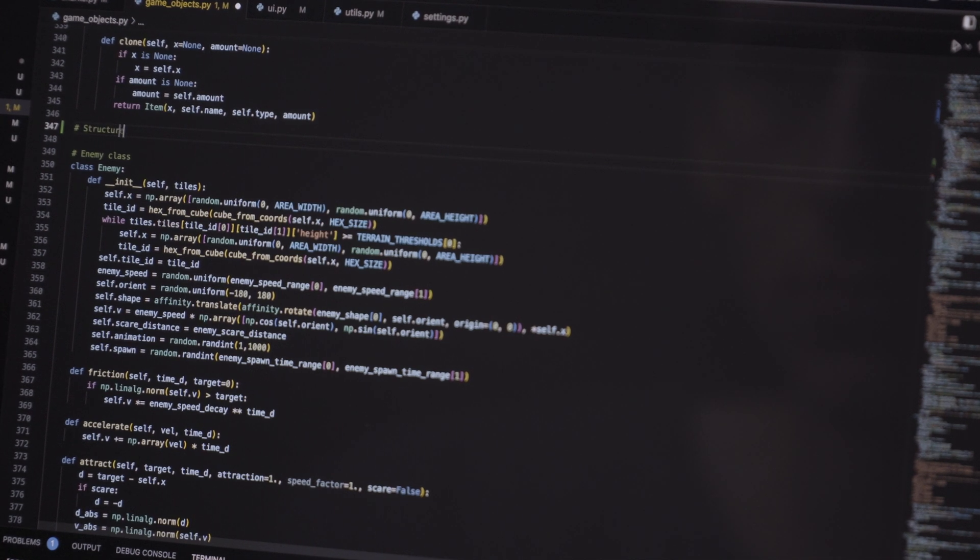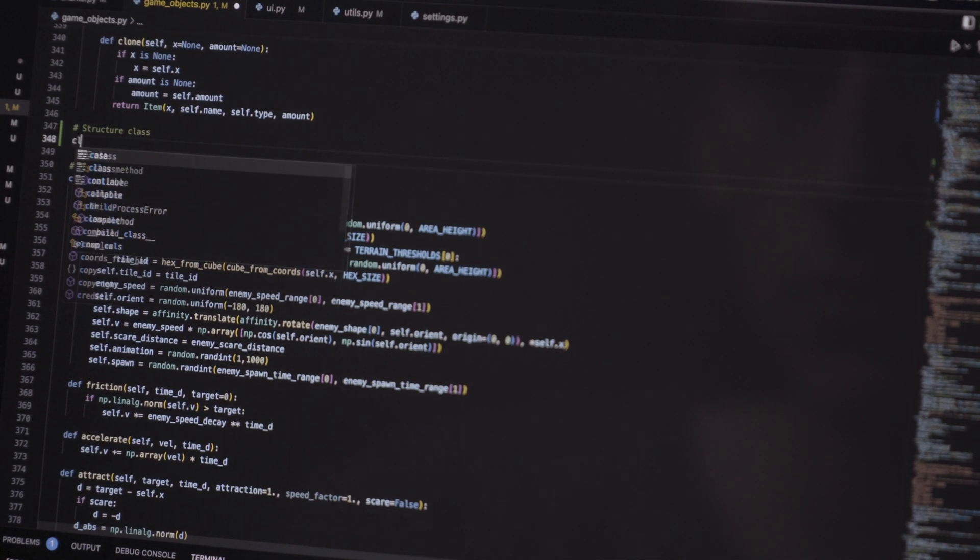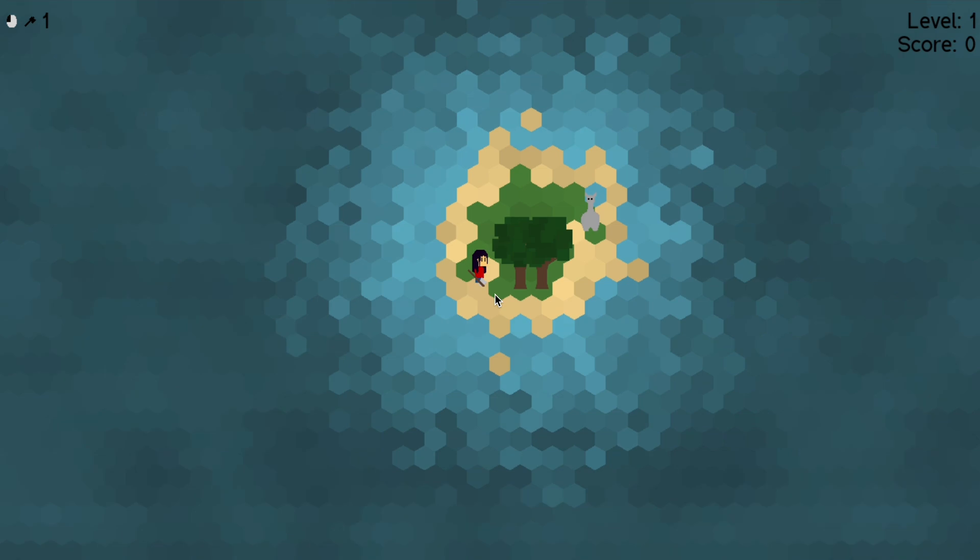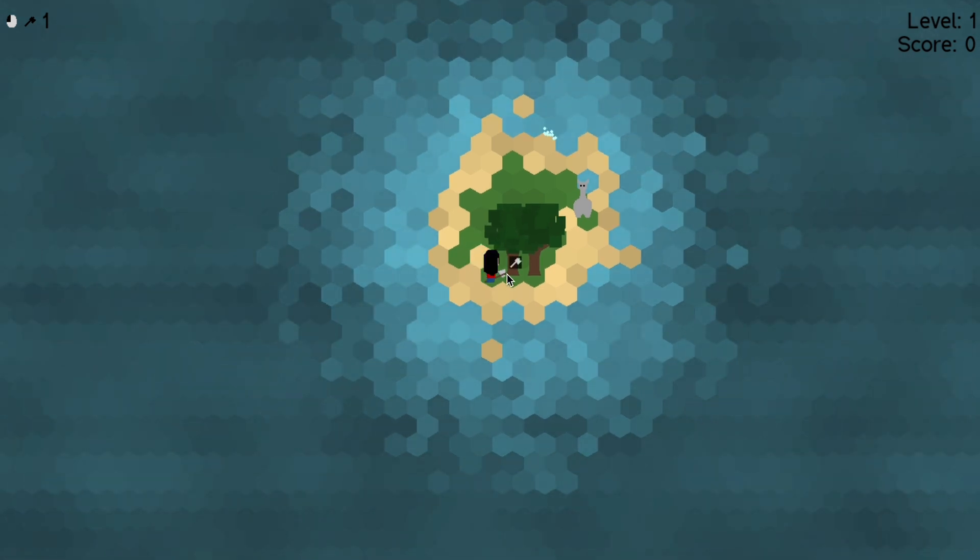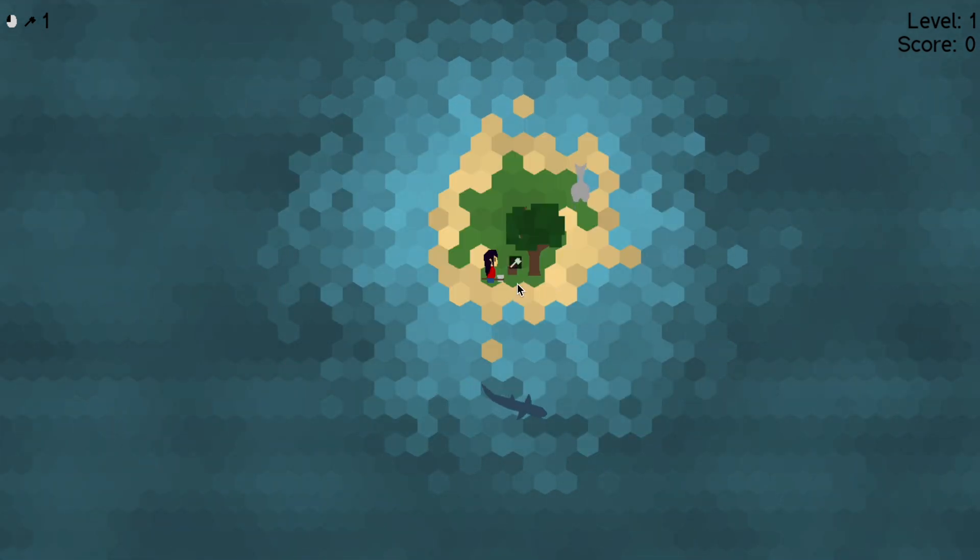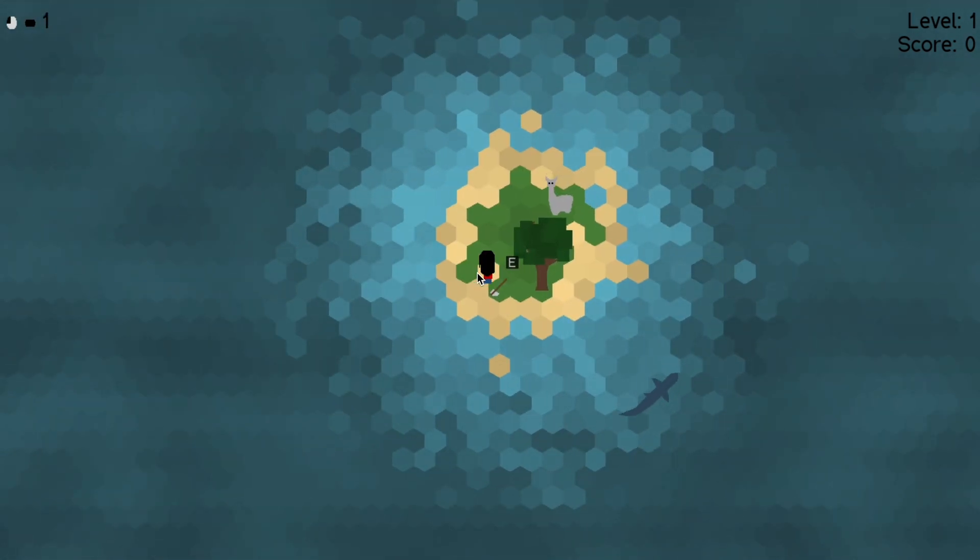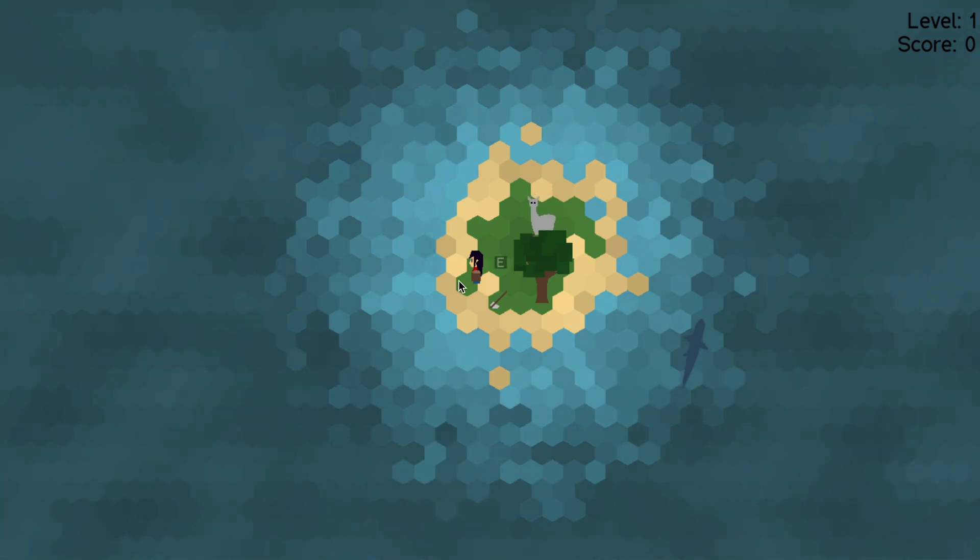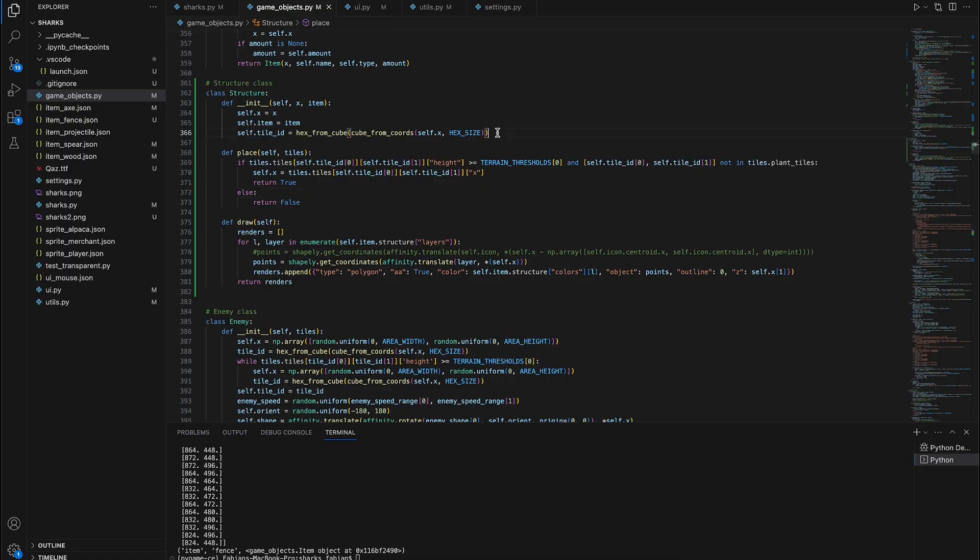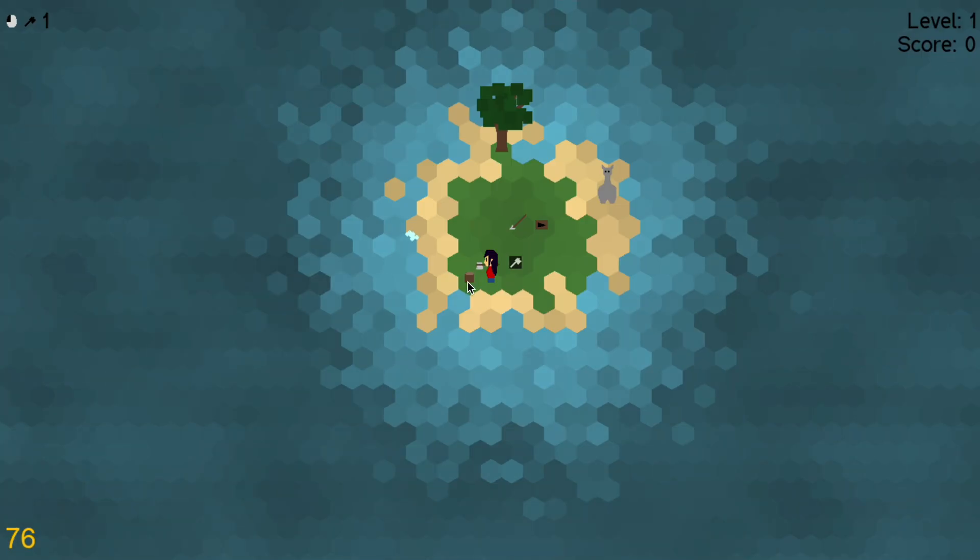Right now there are two main distinct types of game objects. Objects that are bound to tile coordinates, like trees for example, and objects that have free XY coordinates like animals or items. I decided to constrain structures to tile coordinates. This will make it much easier to determine if a structure is placeable on a particular tile or not.